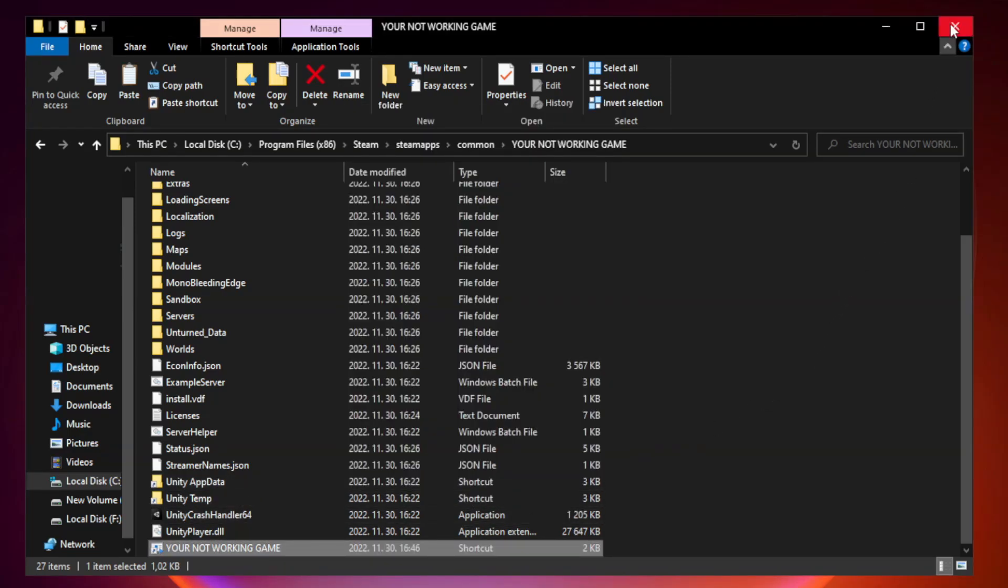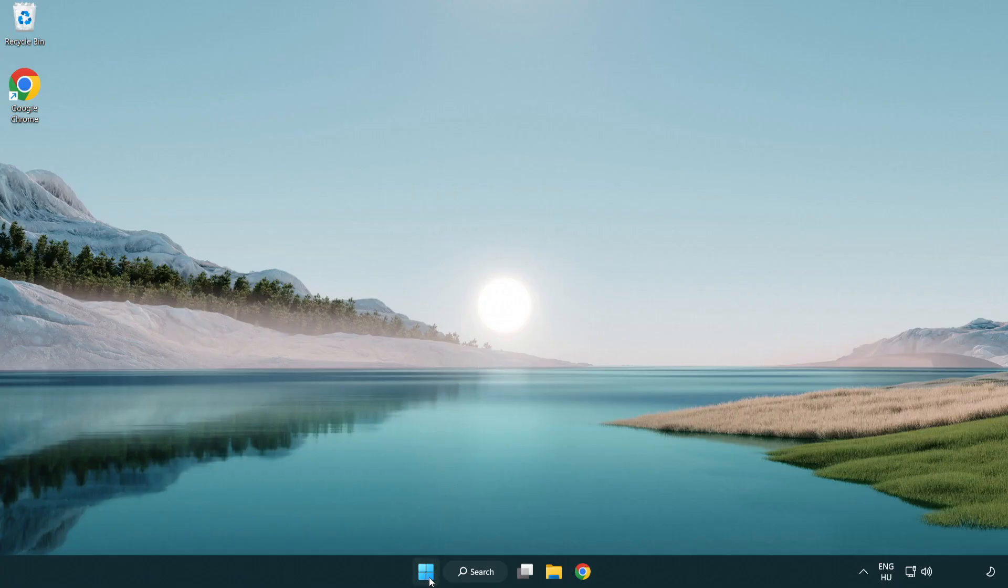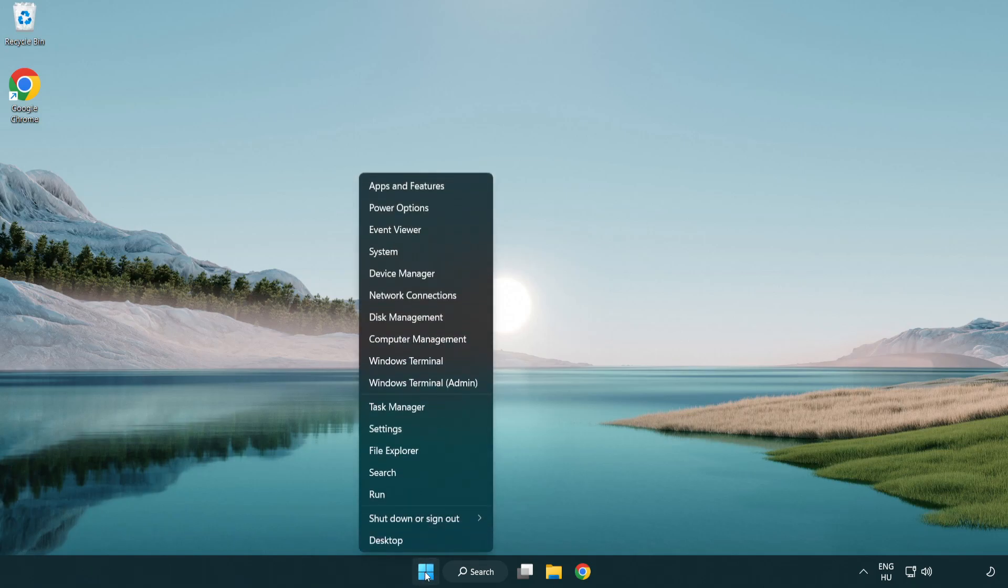Close window. Try to play game. If that didn't work, right-click start menu. Open task manager.